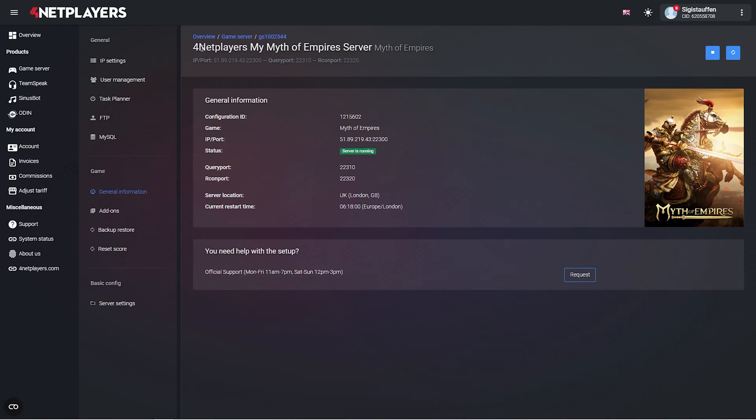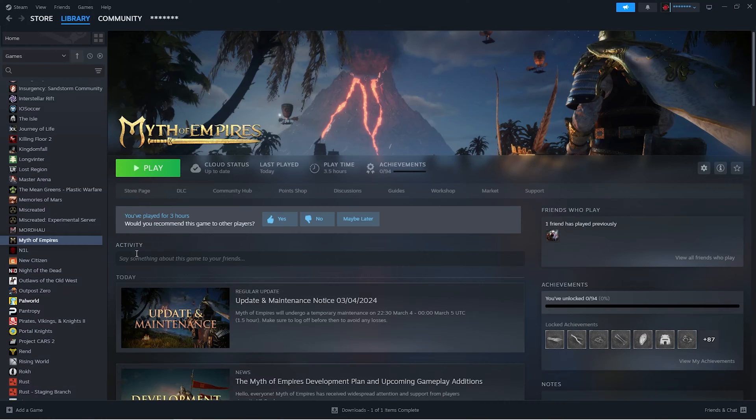Simply copy the name of your server. Open Myth of Empires from your Steam library and click on play.